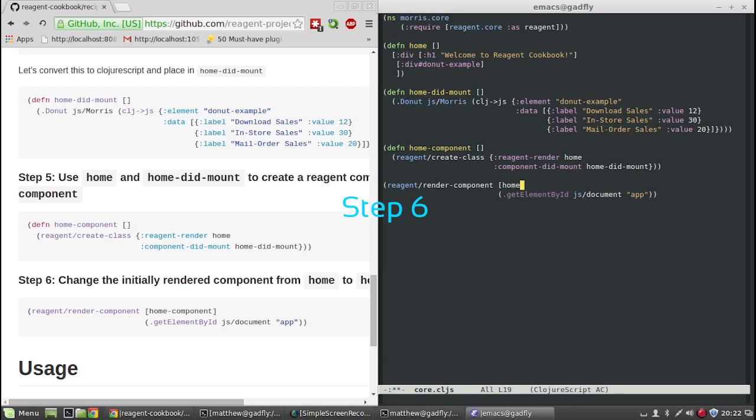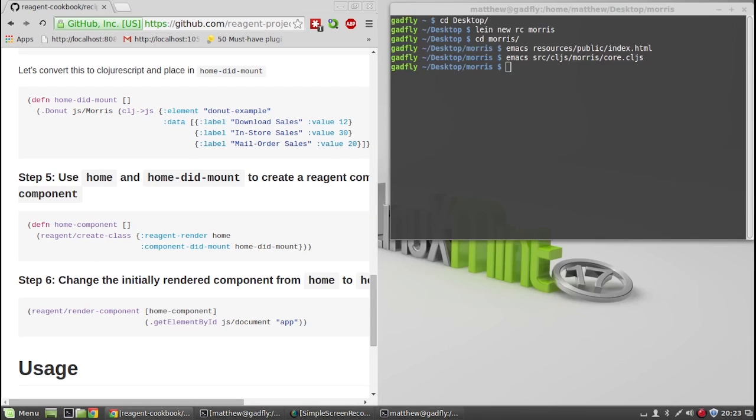Step 6. Change the initially rendered component from home to home-component.